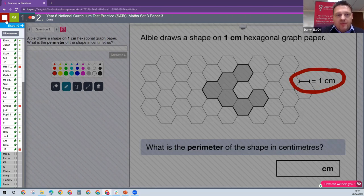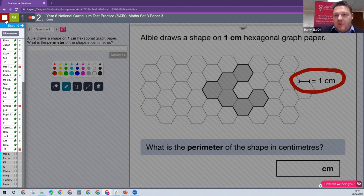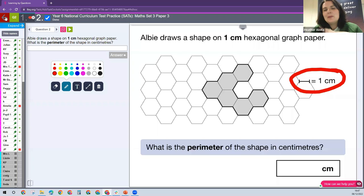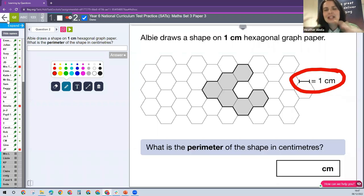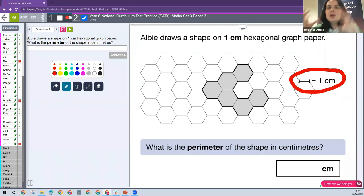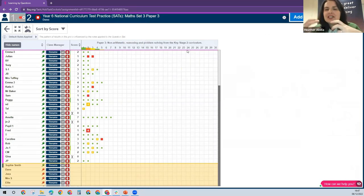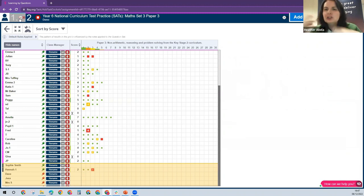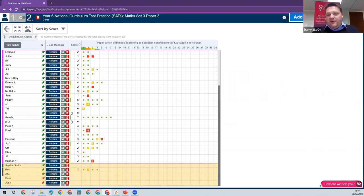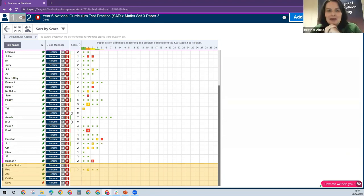You see how it's all about using live information to make the most of every moment. This isn't about babysitting kids on iPads — this is really about creating more interactive moments between teacher and pupil and making those as impactful as they possibly can be.